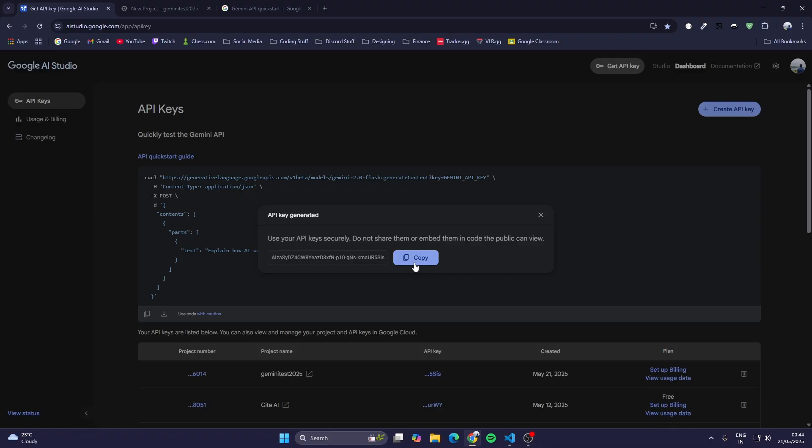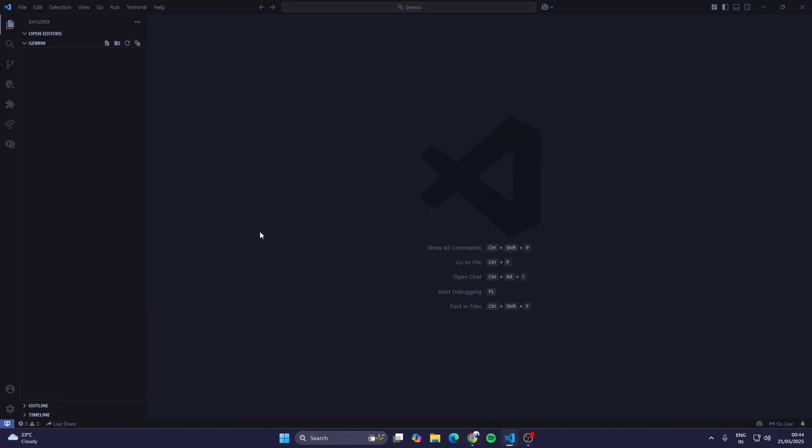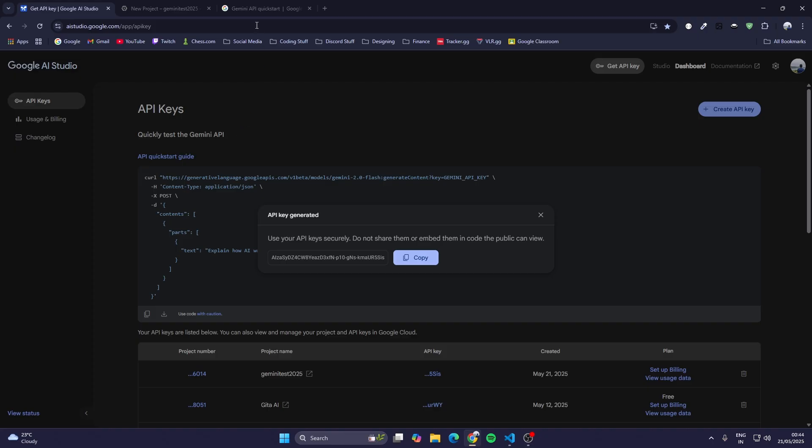Now it will generate an API key for that project. We'll just copy this key. Now we'll go to Visual Studio Code, and in this folder I'm going to create a new Python file called app.py.